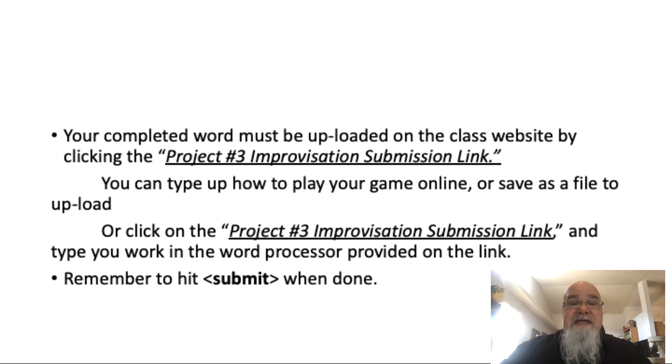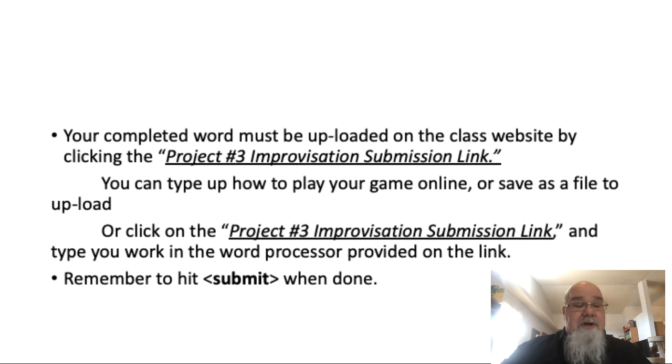Once again you'll have a link — 'Project Three Improvisation Link' — you can type your answers in there or upload it as a file.